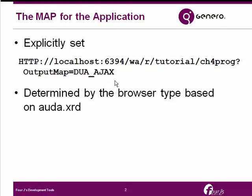When the map ID is not passed in as an argument, which is likely to be more common, then its map is determined by settings in the AUDA.xrd file. This file identifies which map to use based on the end user's browser type.